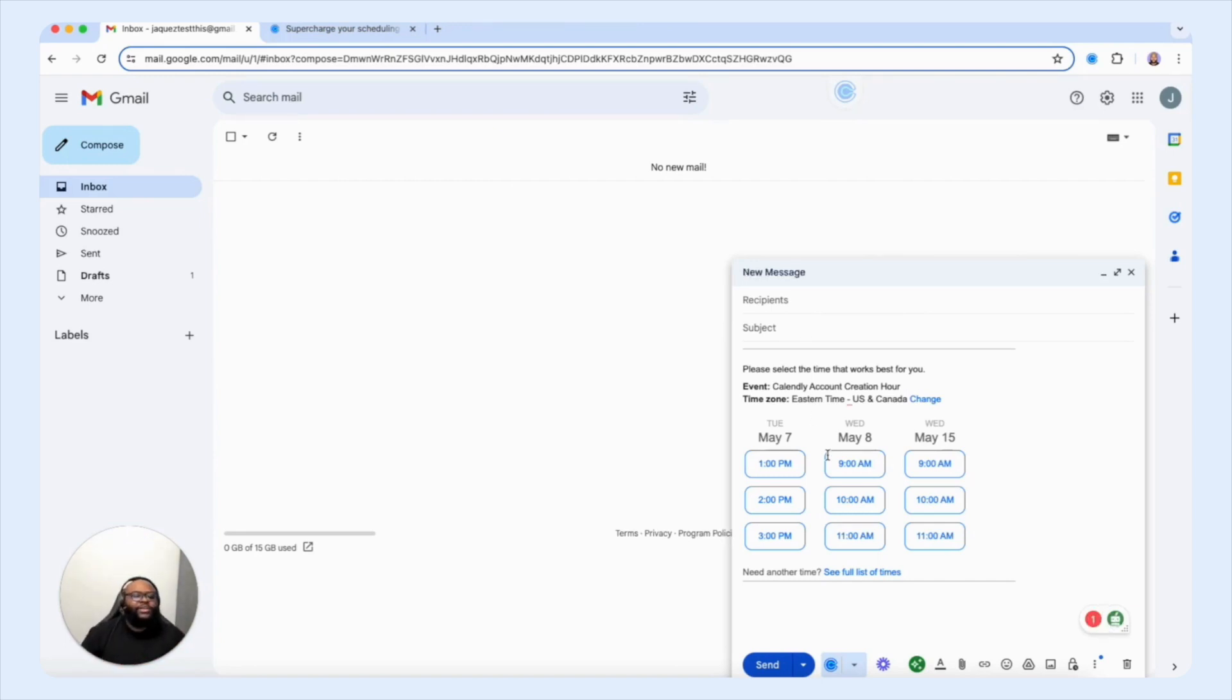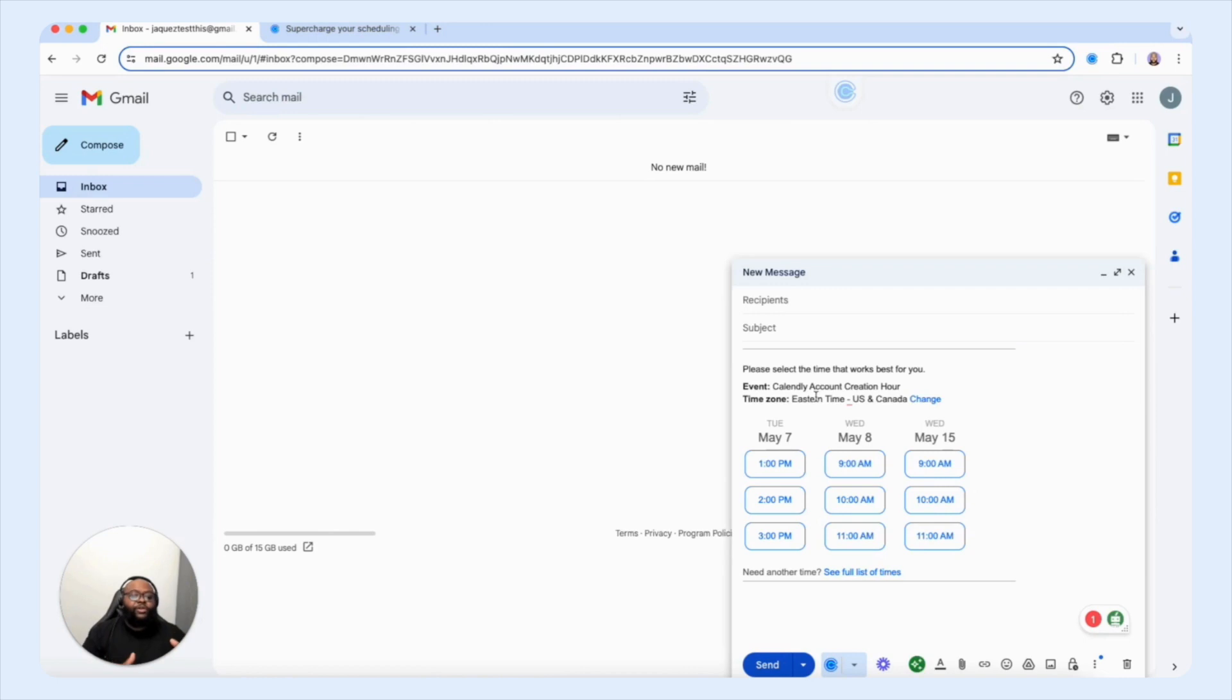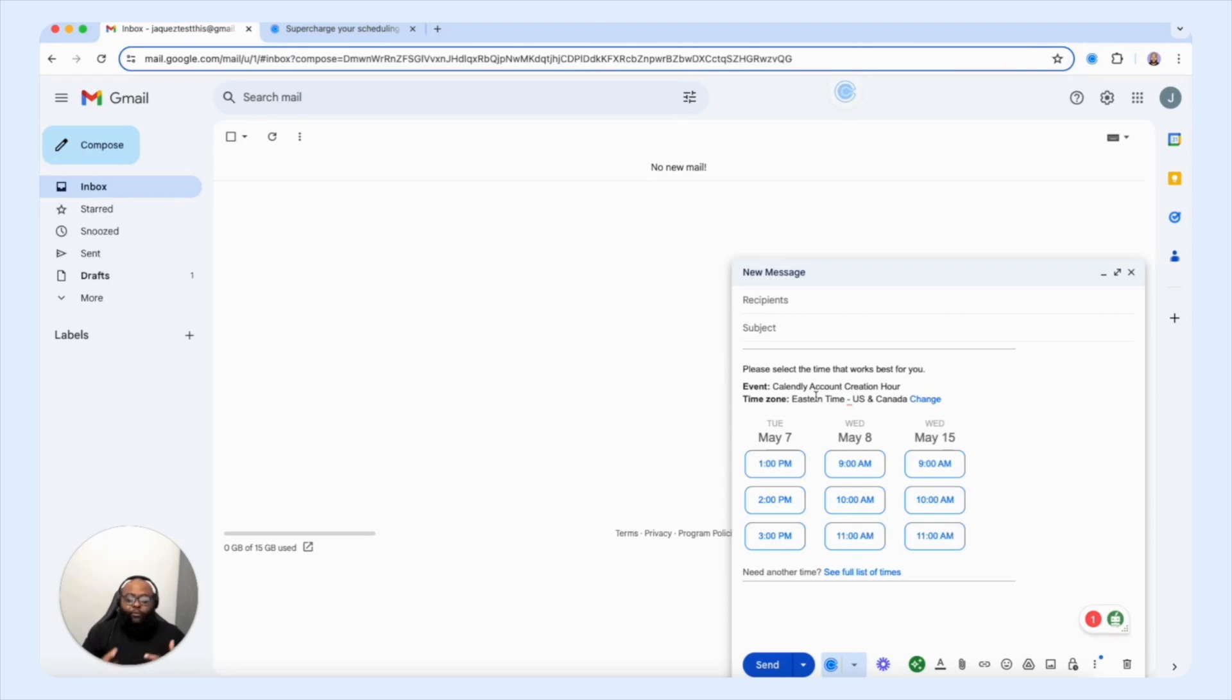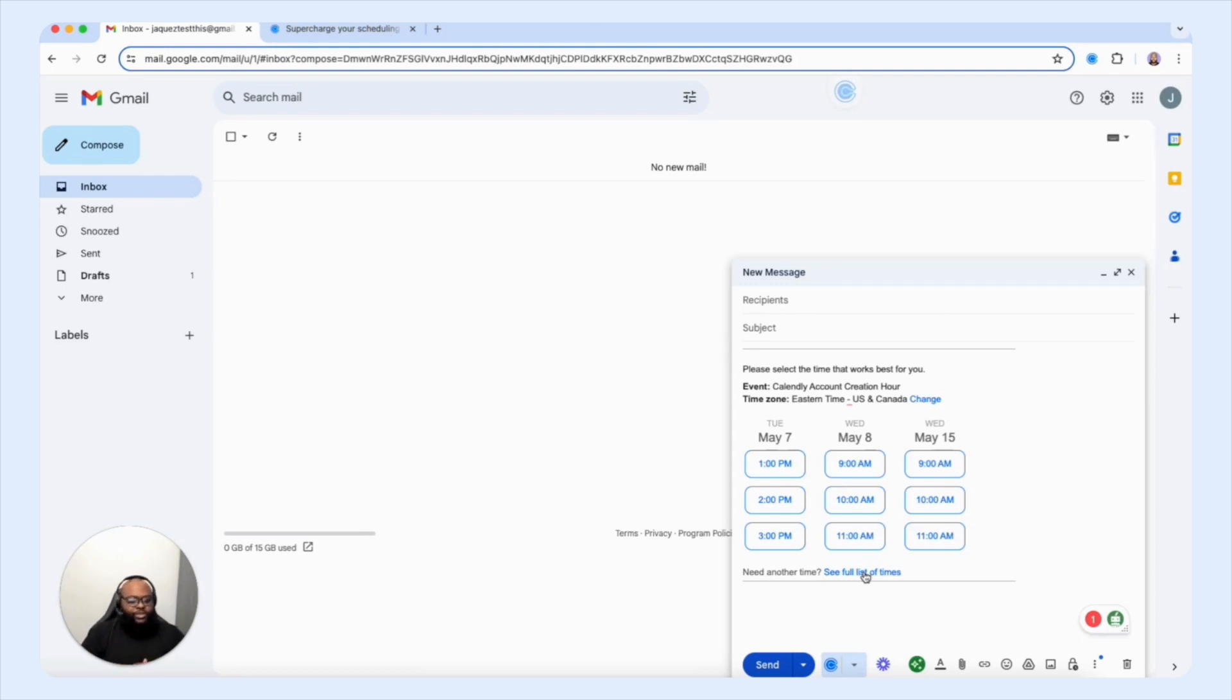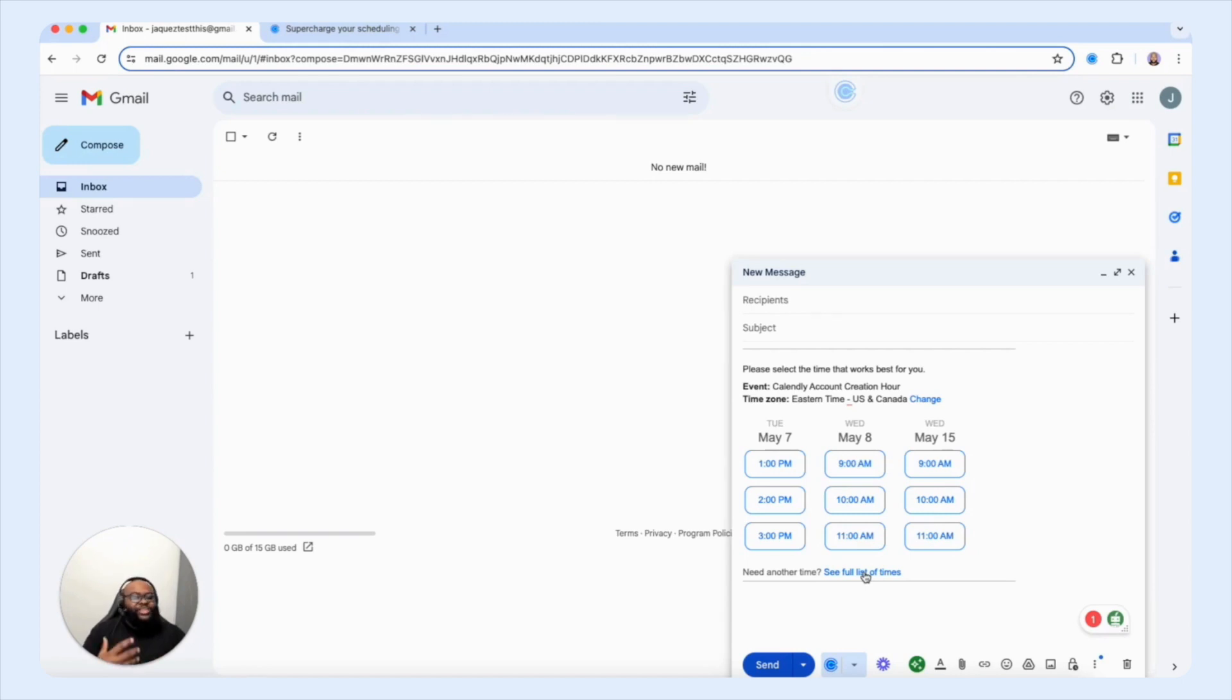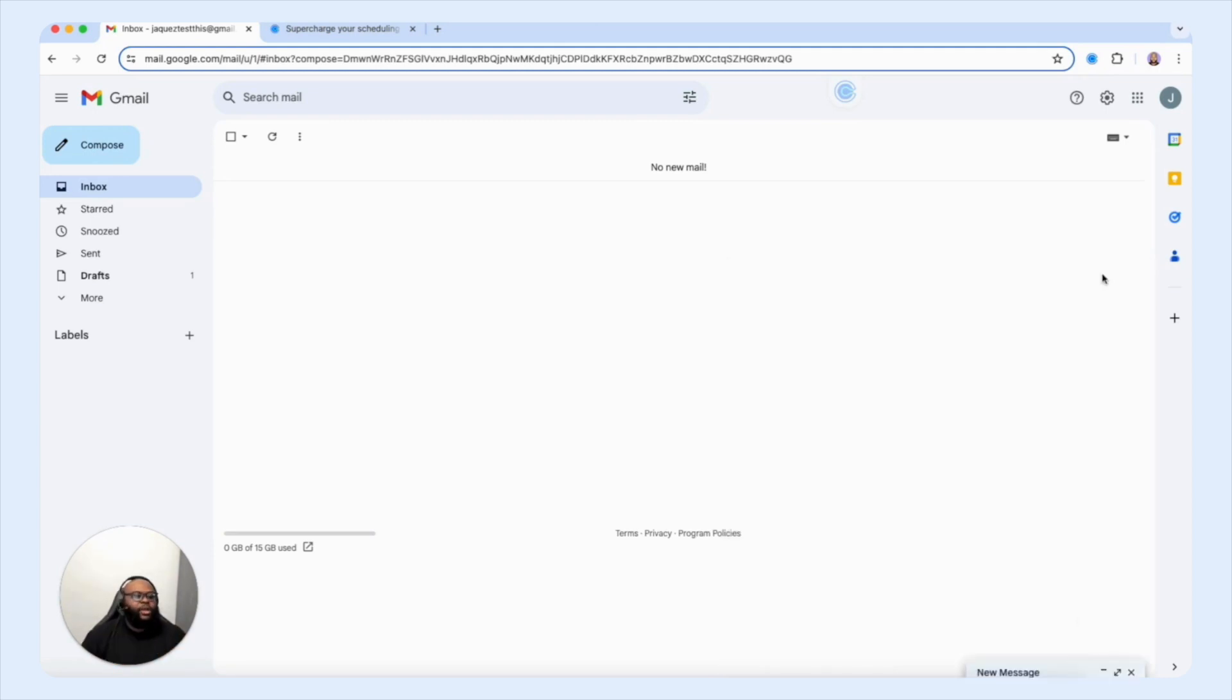Now look how easy and streamlined that is. So when you copy and paste the add times the email to your email, it creates links so that your customers and clients can choose specific times that works for them. There's also the ability for them to choose other times if these don't meet their level of availability. So again, another powerful way for you to streamline your scheduling process using Calendly without the multitude of tabs and apps.